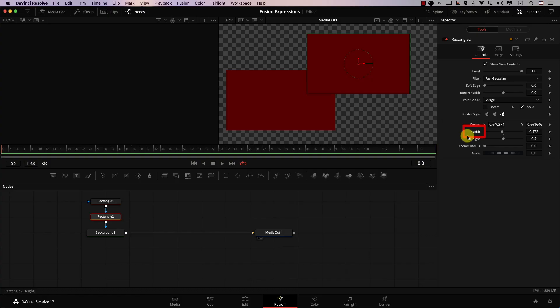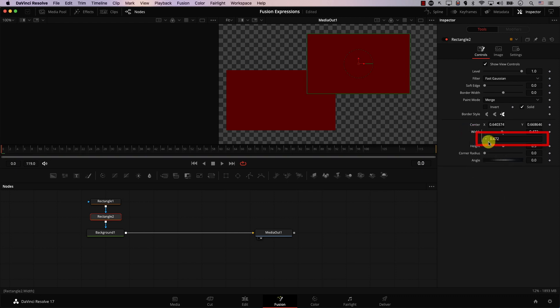Let's start working with expressions. First, adding an expression is very simple — simply right-click on the parameter that you want to automate and select Expression. This box that appears below the controller is the expressions controller. Notice that there is a plus sign to the left of the box. We'll learn what it's for in a bit.